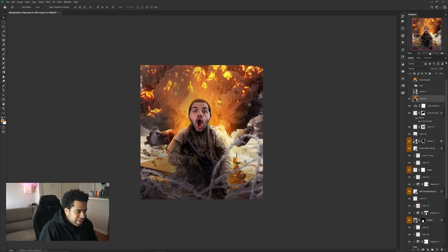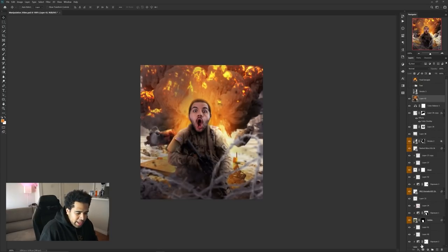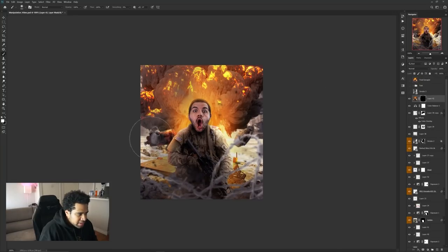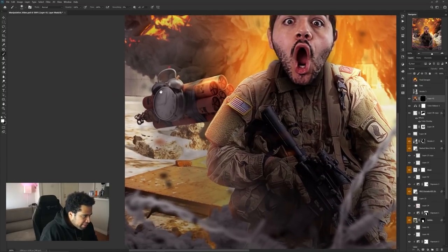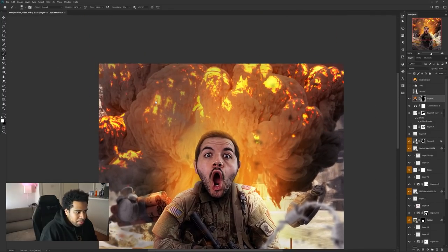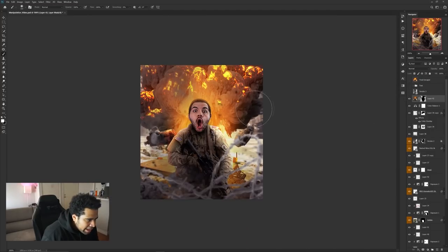I press Ctrl+Alt+Shift+E — that combination makes one single merged layer of everything in one composition. Then I go to Filter > Blur > Gaussian Blur, about two pixels, and press OK. I add a layer mask to this blurred layer and hold Alt+Backspace to fill it completely black, hiding the blur. Then I take a white brush and paint the blur back in around the edges, creating a kind of vignette — blurring the surrounding canvas so the viewer's eye focuses on the middle.